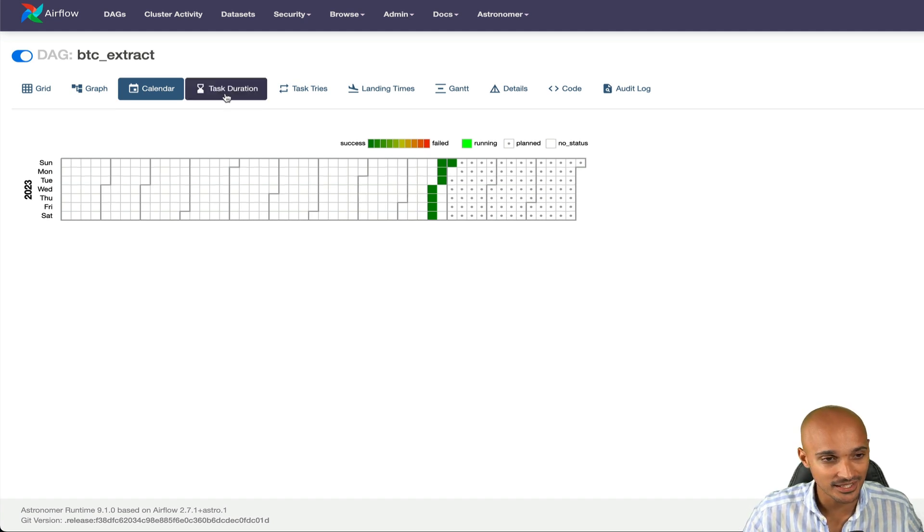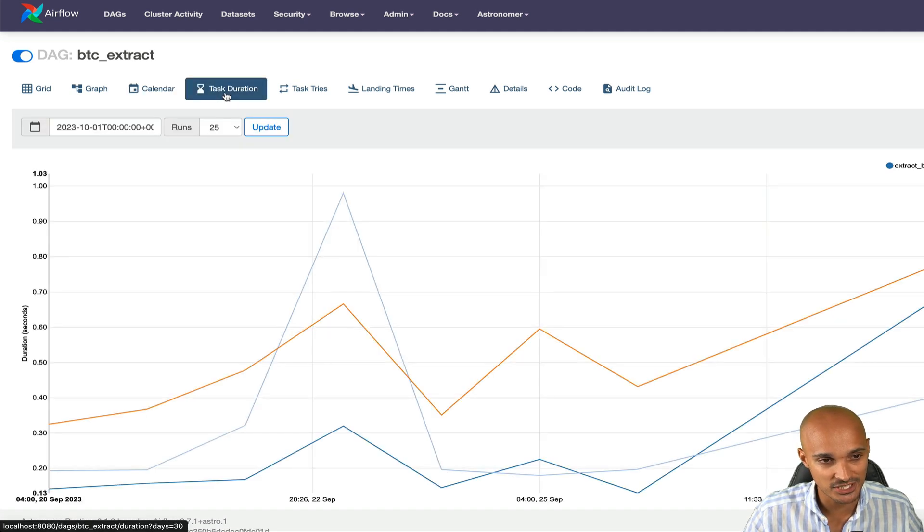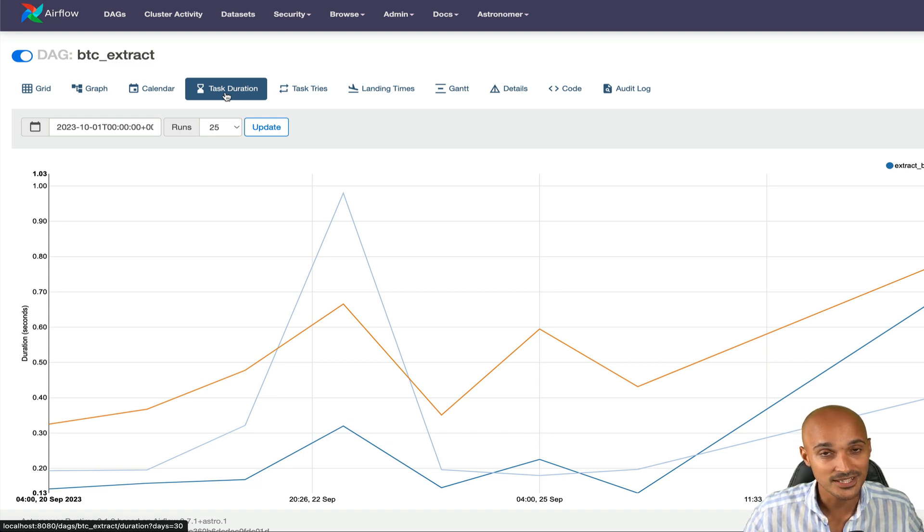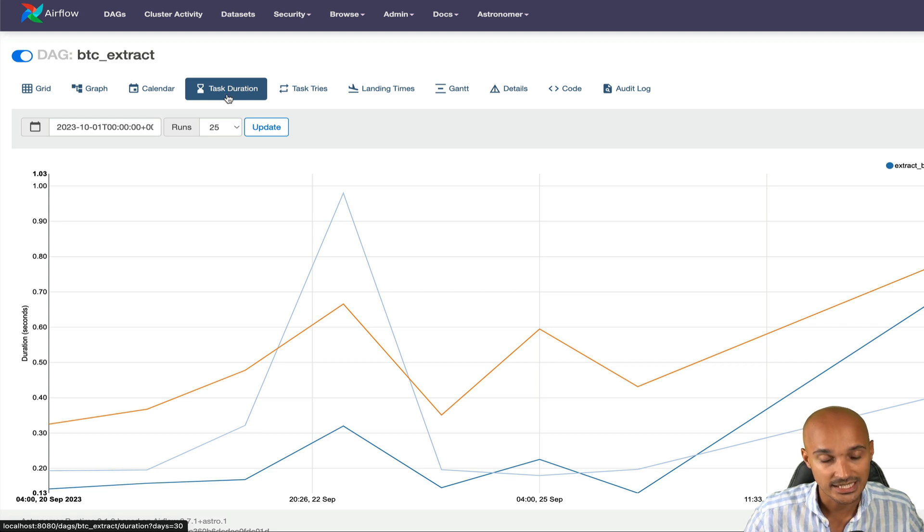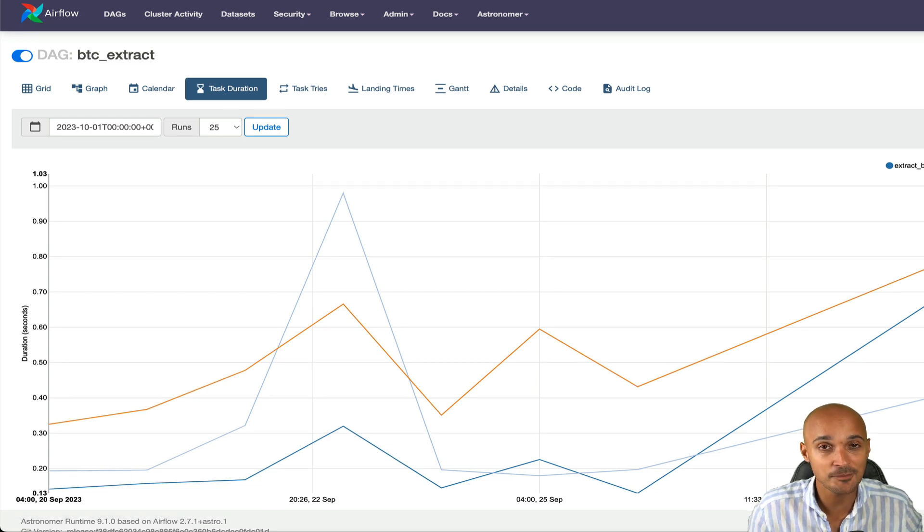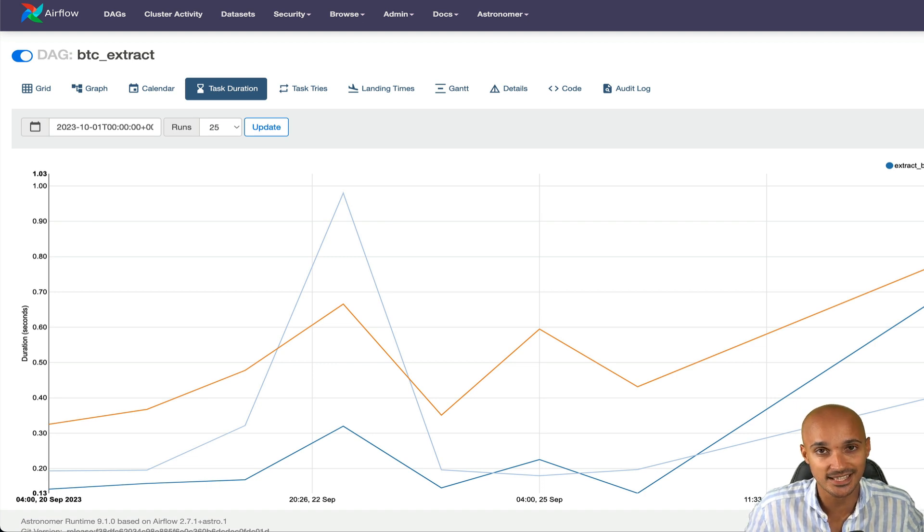After the calendar, you have the task duration. That view gives the duration of your different tasks over the past DAG runs. This view lets you find outliers and quickly understand where the time is spent in your DAG over many runs. It is perfect whenever you optimize your tasks and want to see the impacts.